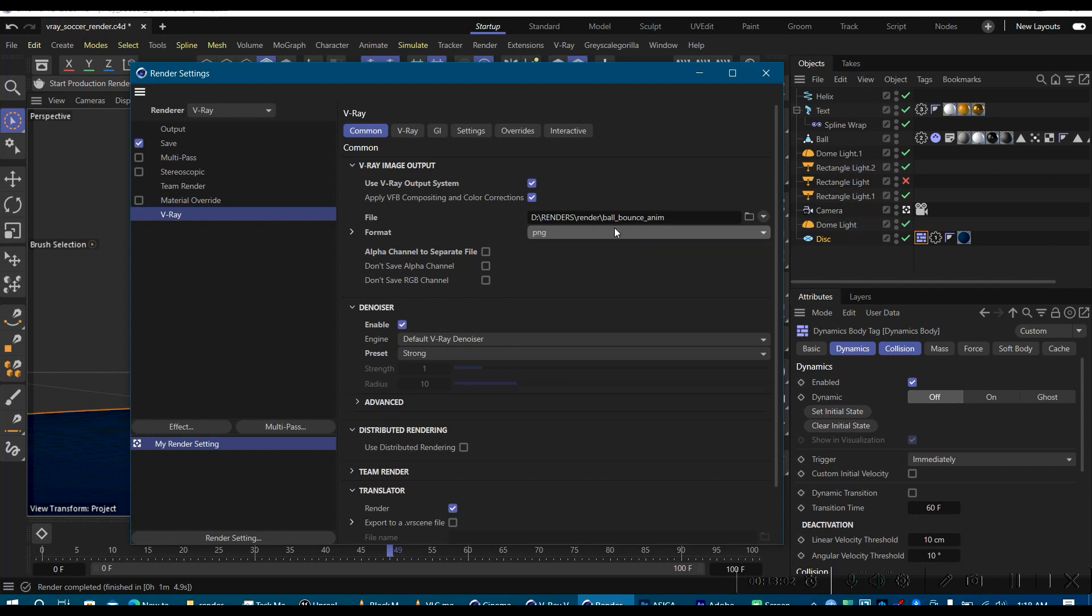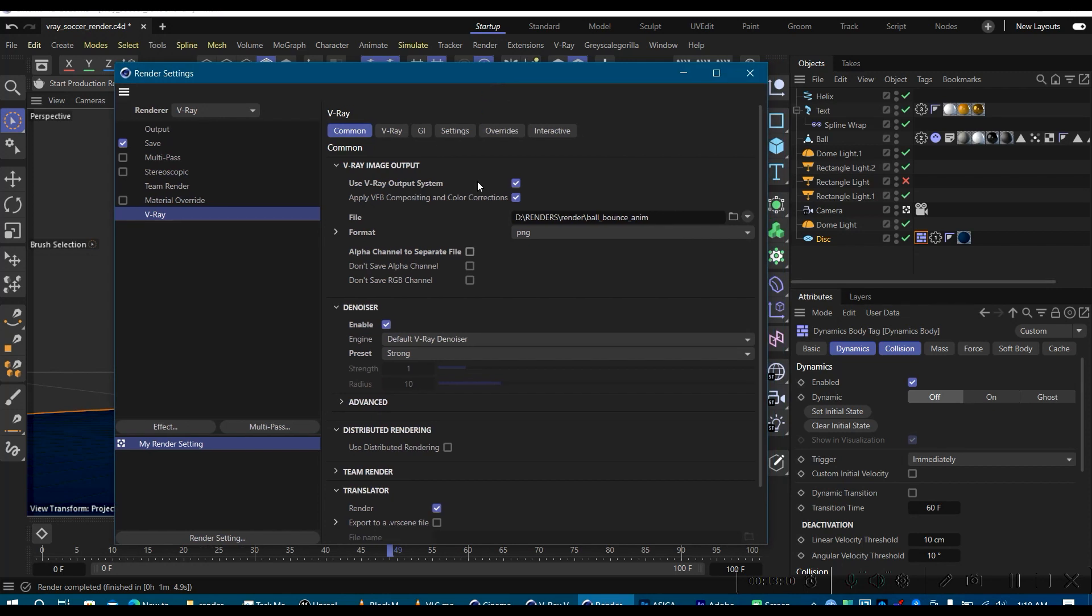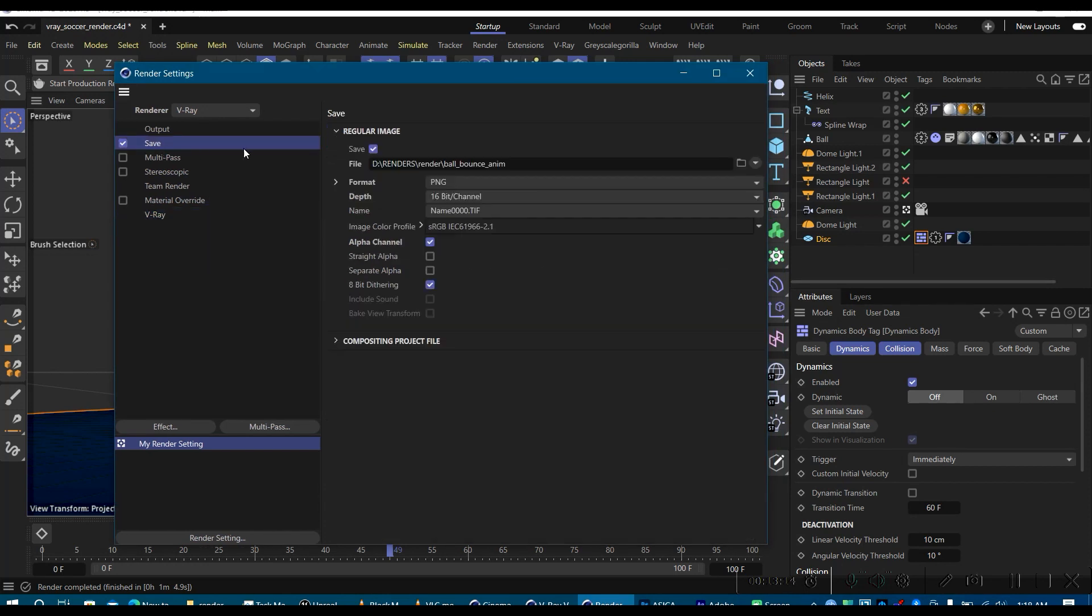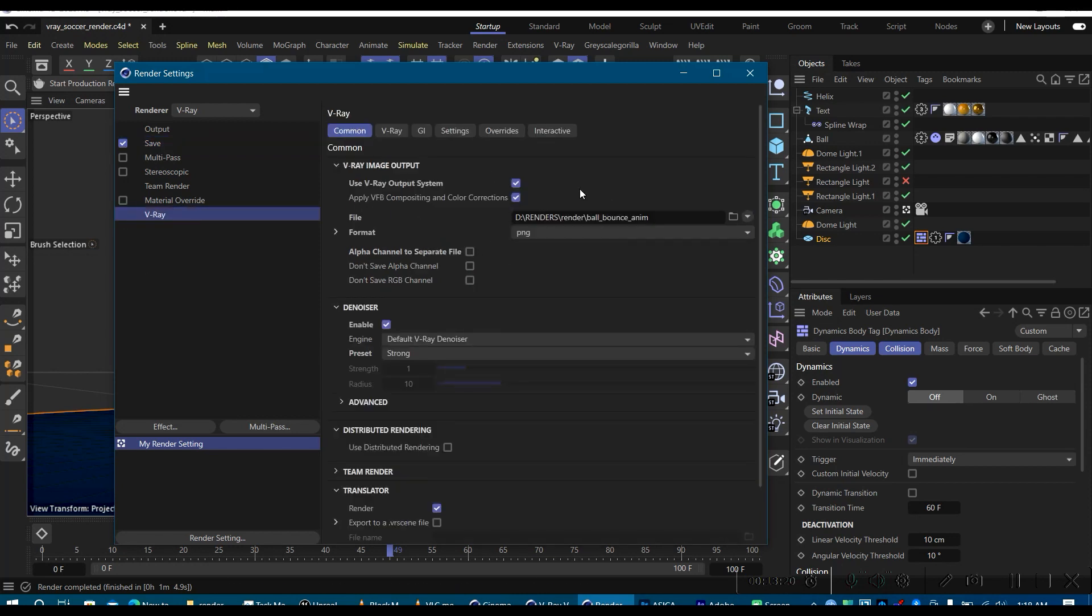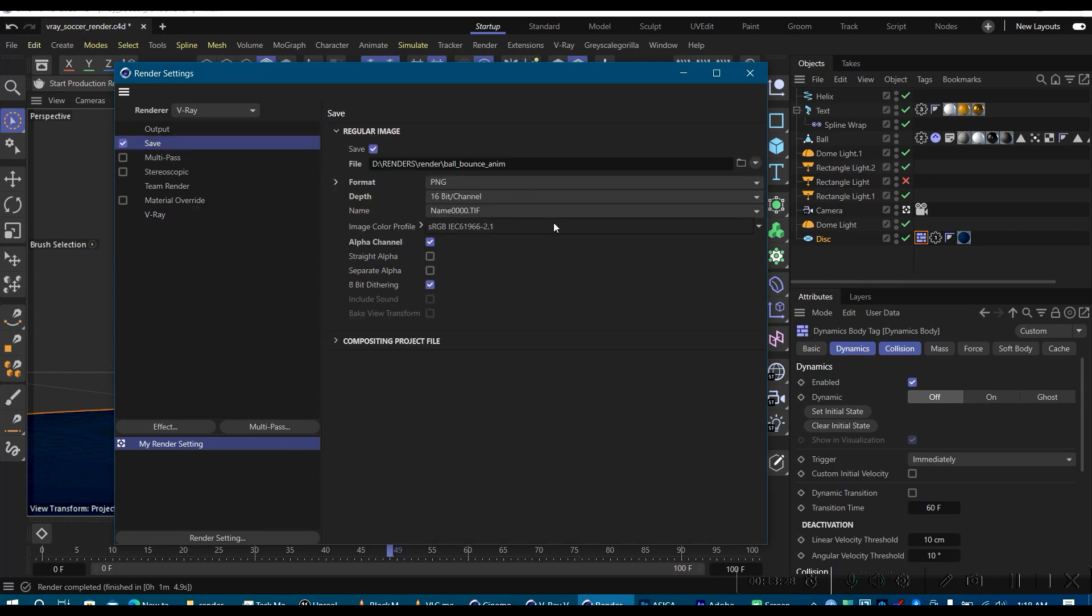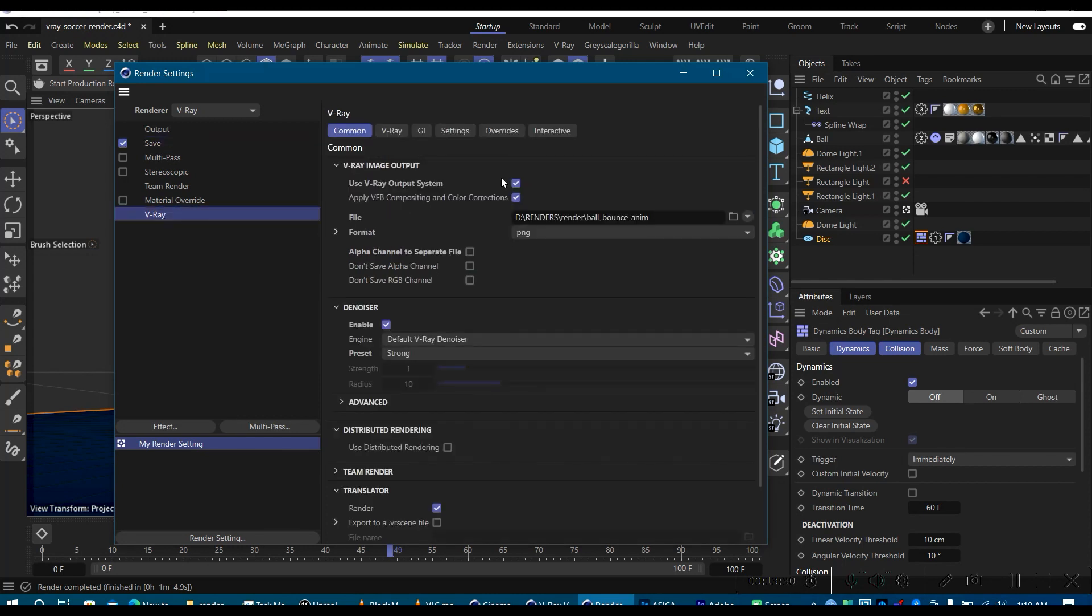And that is basically all you need. If you want to have the alpha channel in a separate file, you can go ahead and click this checkbox. So that's basically, should I say, step two, after setting this one up, which is not super necessary but I just recommend it. This is what is actually needed. As you can see, it says, use V-Ray output system, so it means this one is going to override this one.